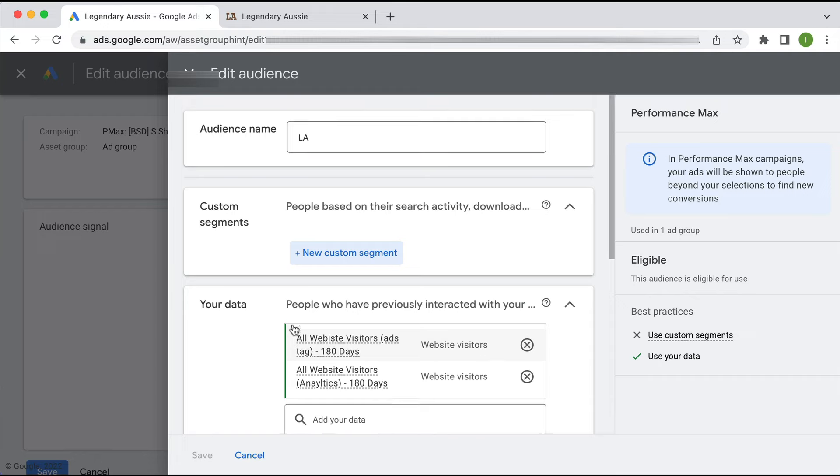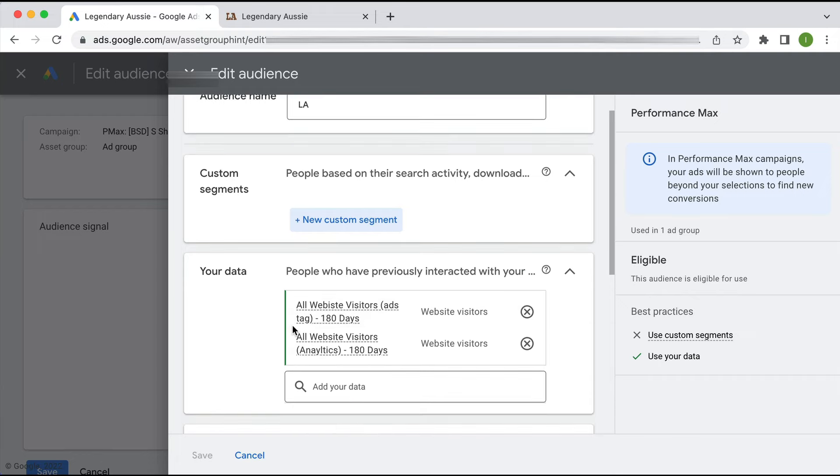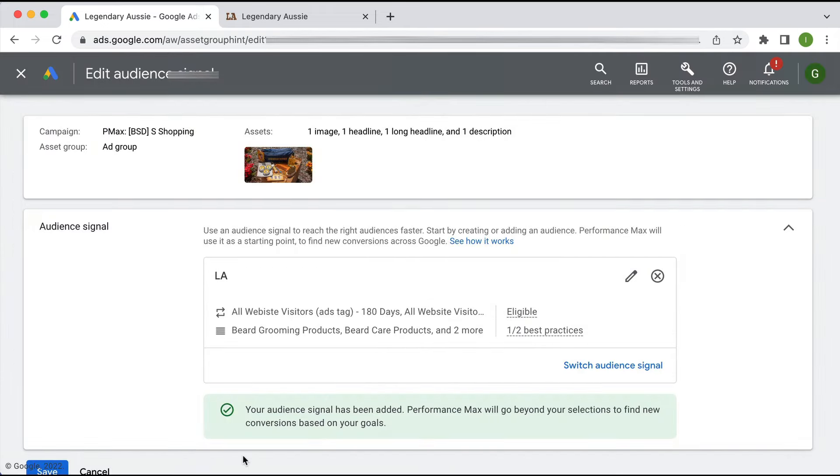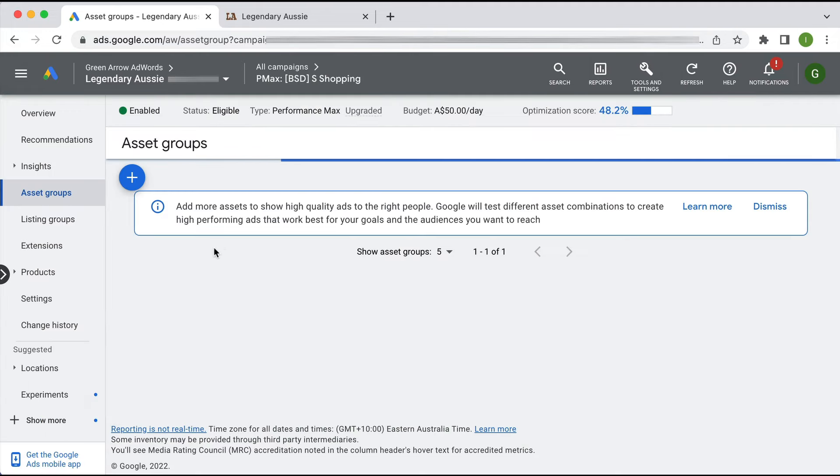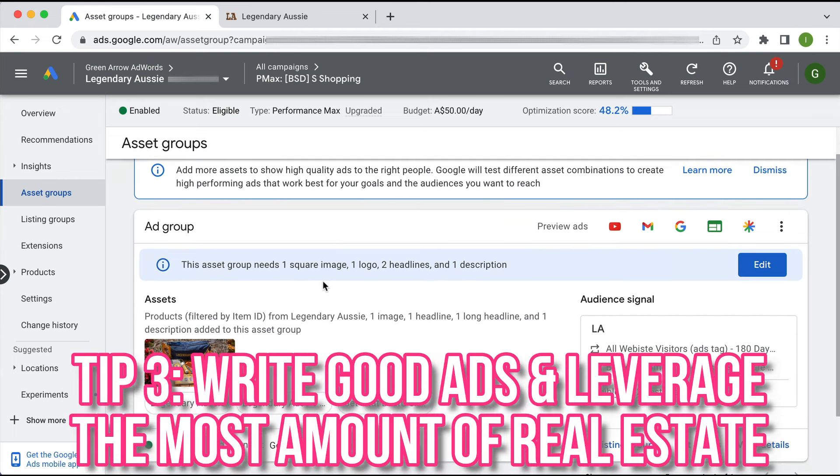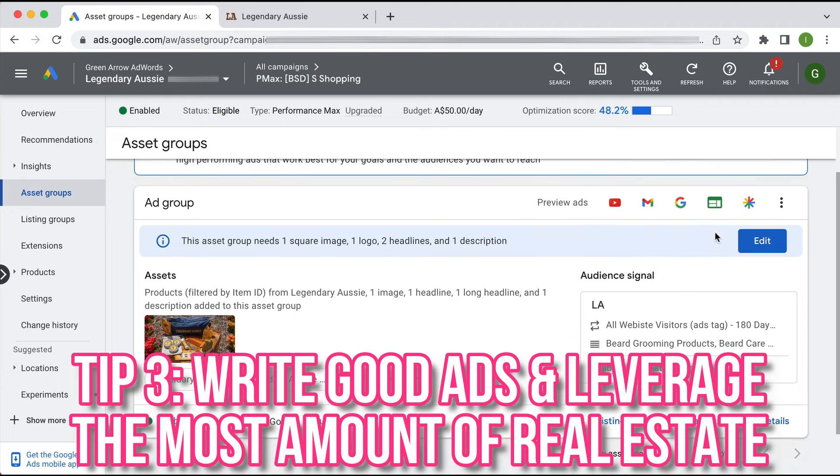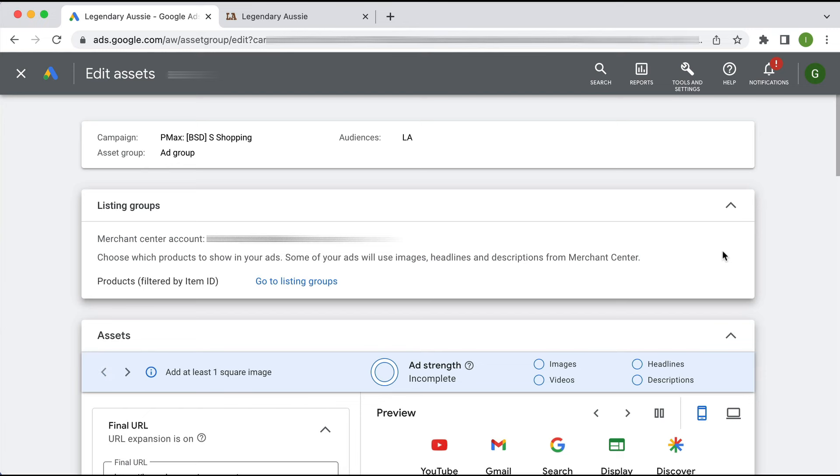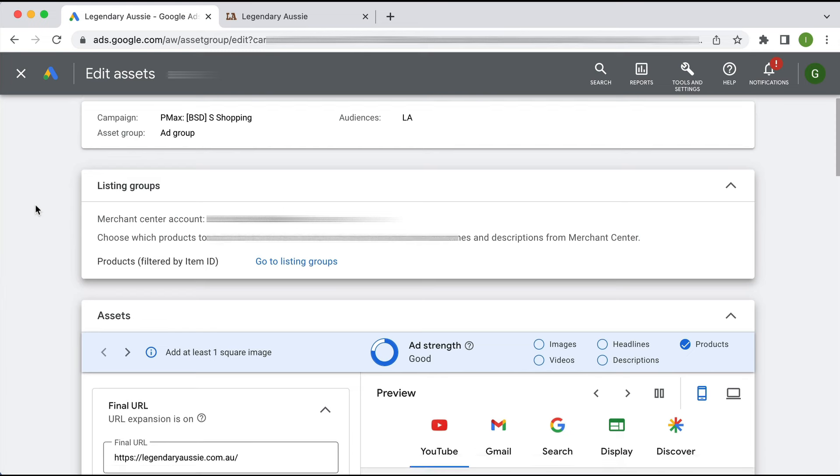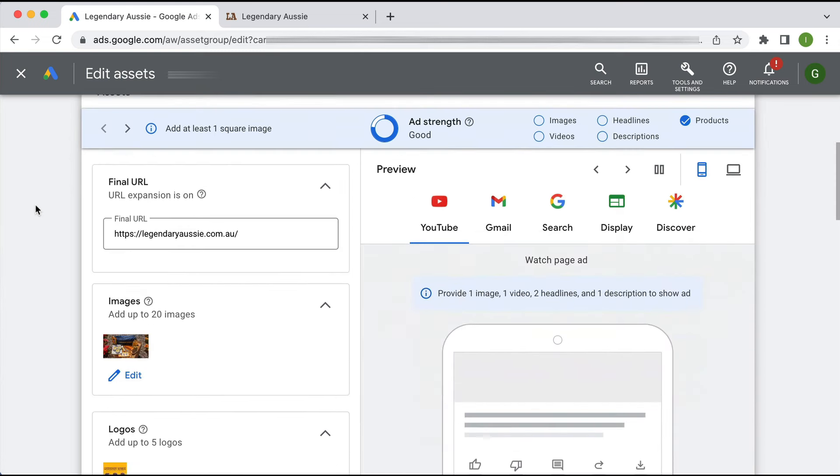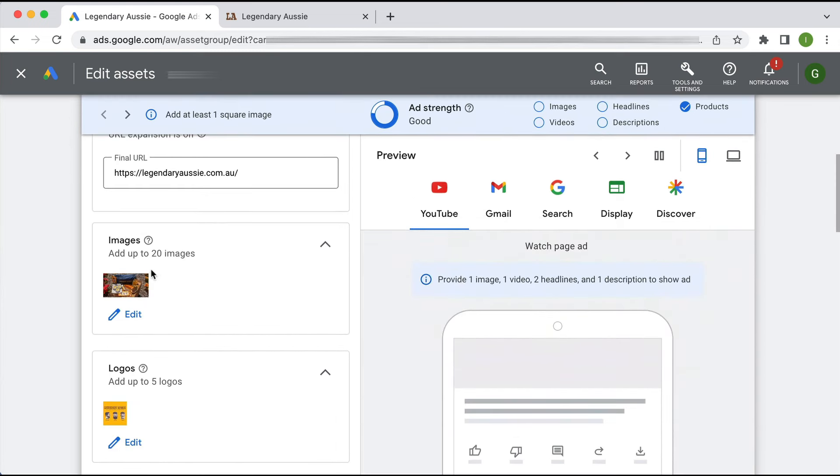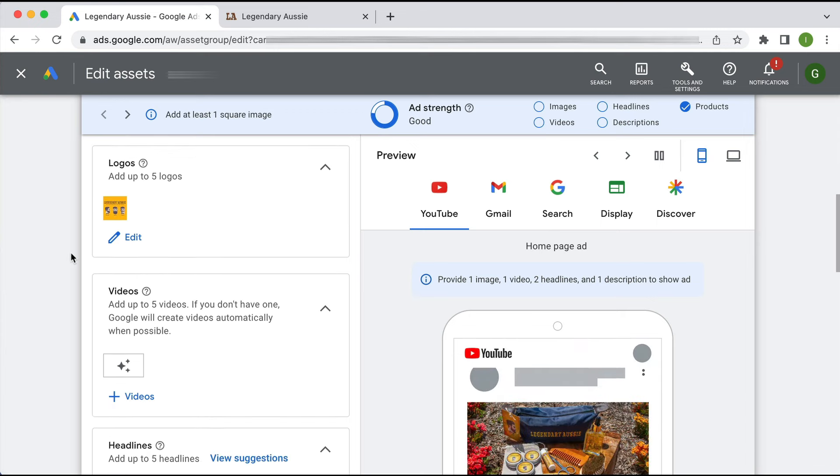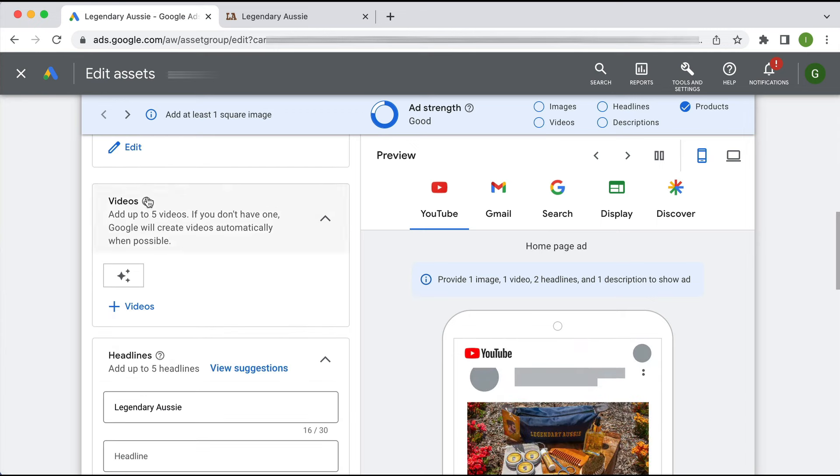My third tip is to write really good ads and leverage the most amount of real estate that you possibly have. If I go in here and edit assets - confusingly Google have called their ads 'assets' - if I scroll down here I can see they've got up to 20 images which is really good, they've got a logo which is great, but they don't have a video.